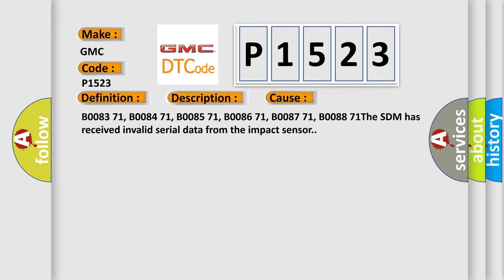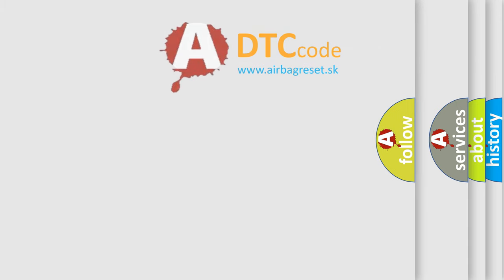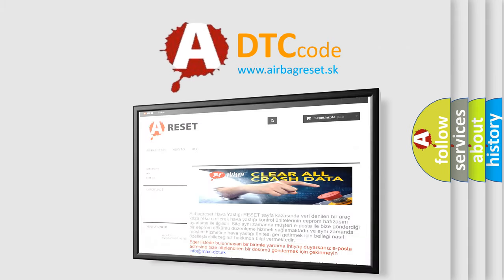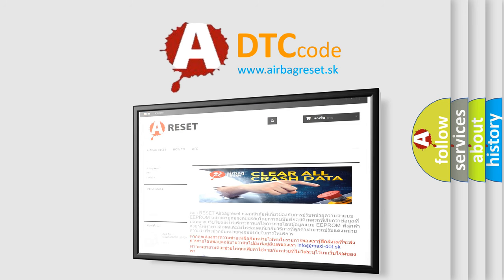The Airbag Reset website aims to provide information in 52 languages. Thank you for your attention and stay tuned for the next video.